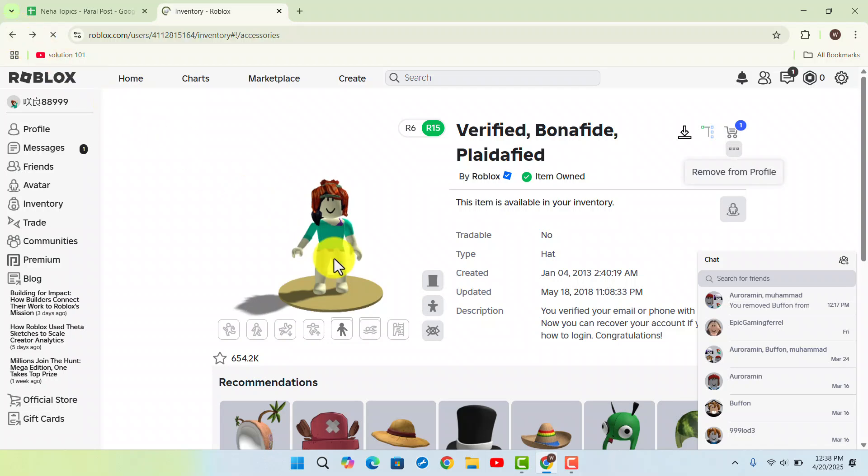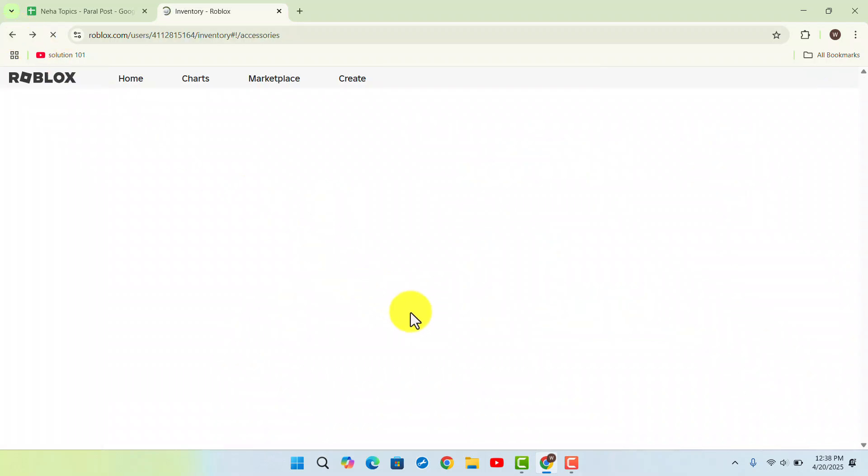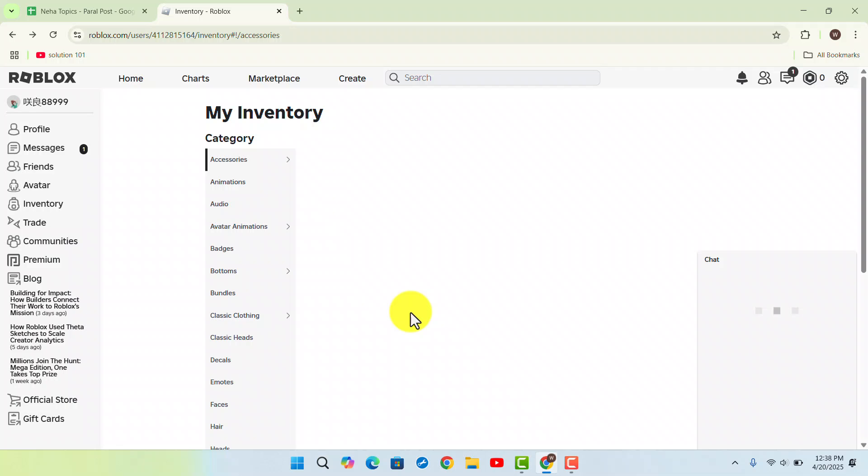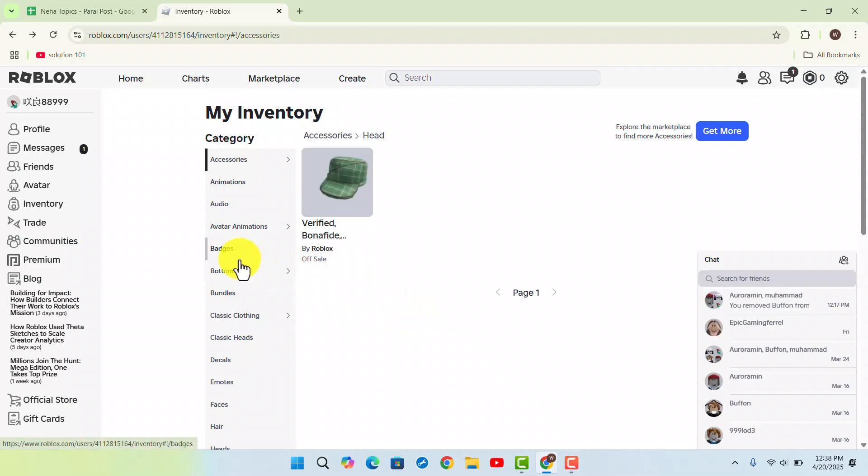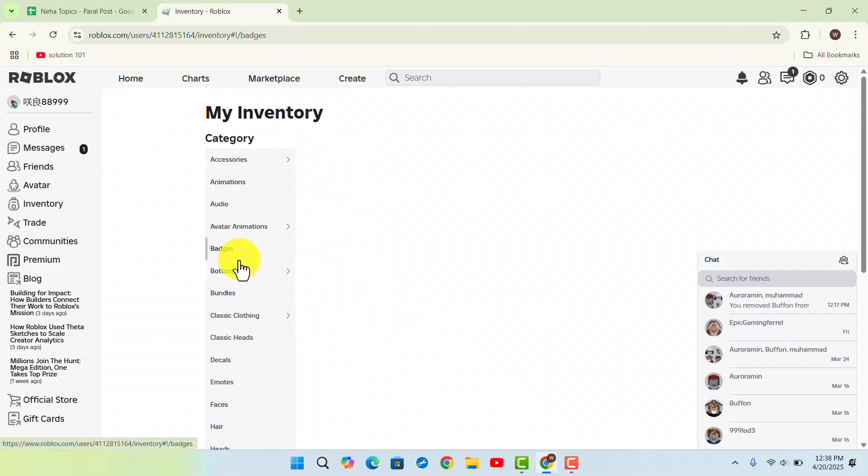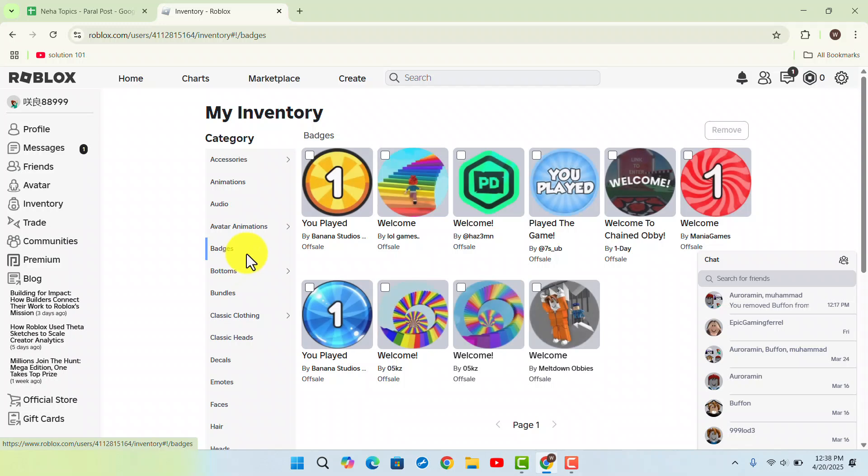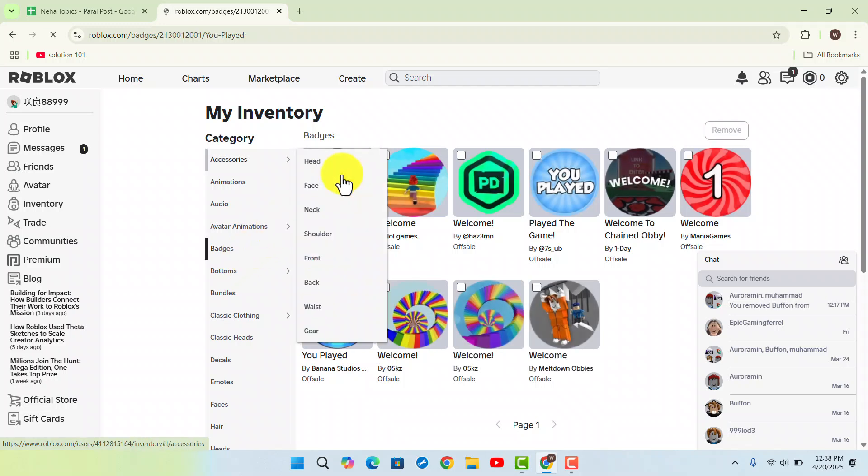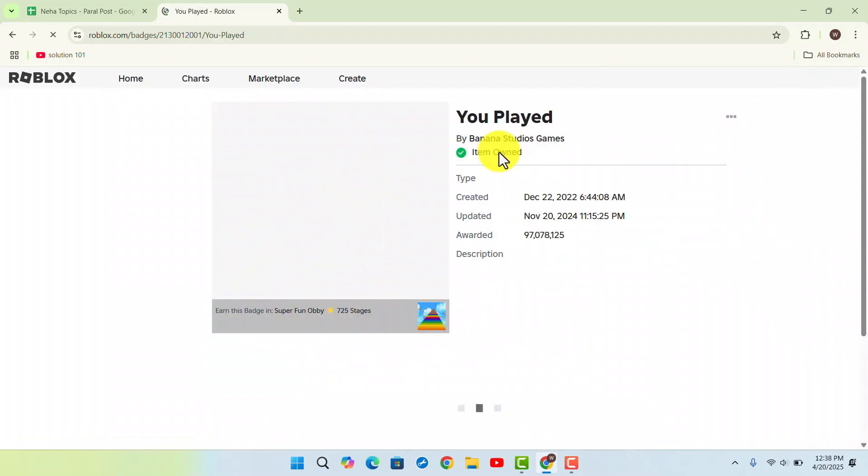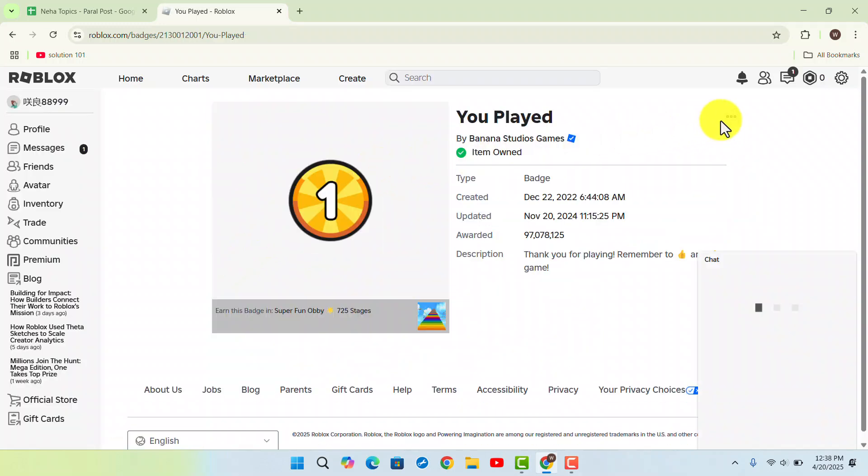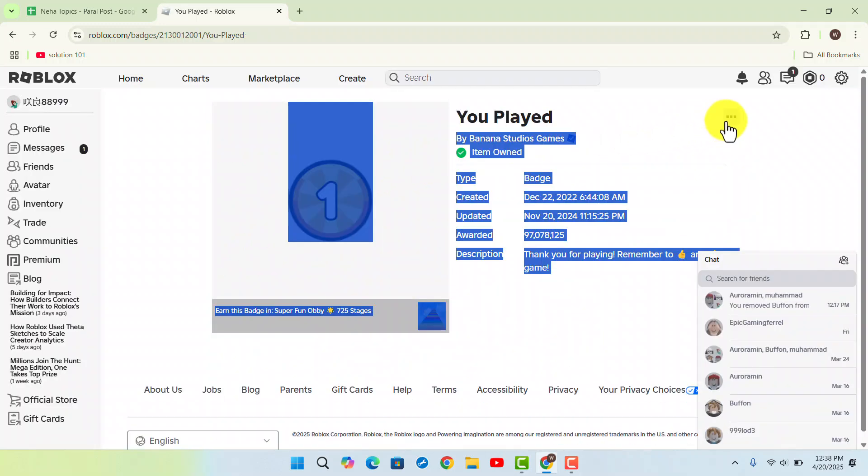But in some cases, some of these inventory items won't be deleted or you'll not be able to find the options. That is how it actually works. I hope the video was helpful. Make sure to like, share, and subscribe to our channel. Thank you for watching, see you in the next video.